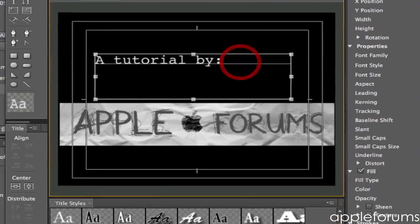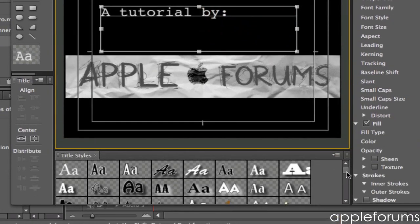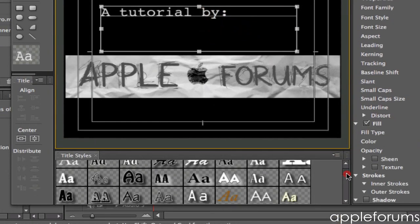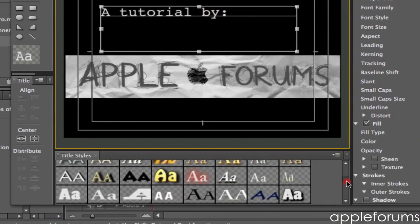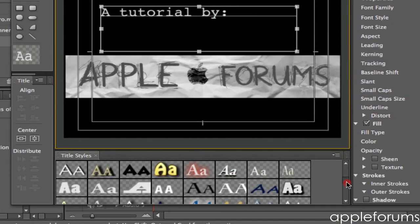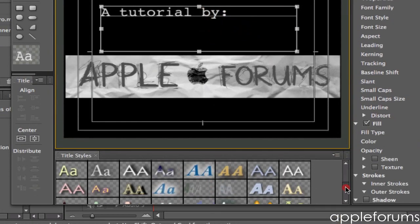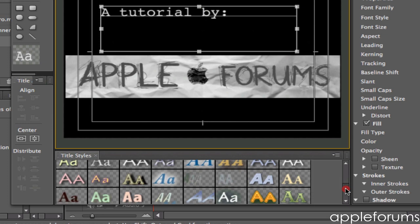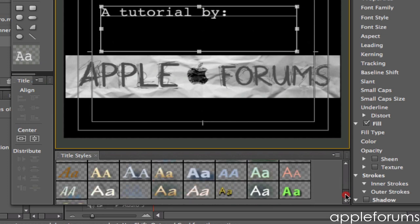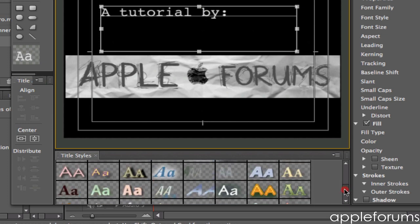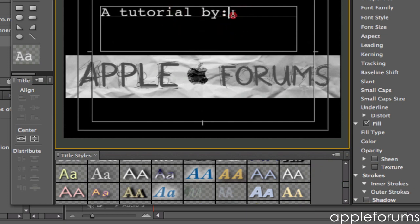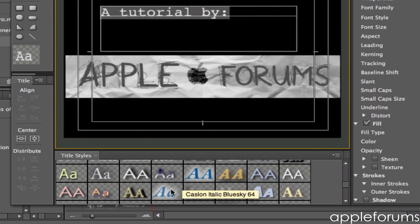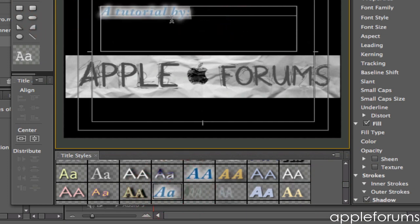You can also use all the title styles they give here. I think I'll go with the one with glow. So you can select this and then paste this.